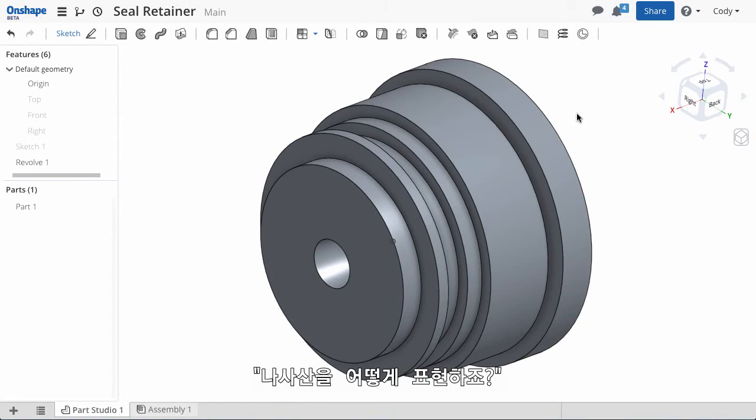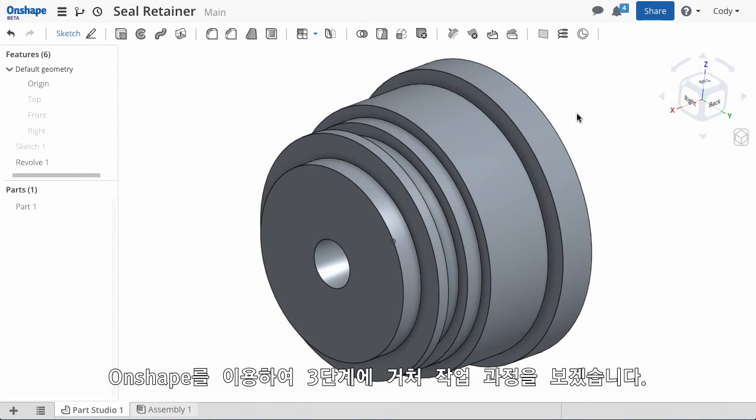One of the most common questions we hear is, how do I create a thread? There are three steps to creating a thread in Onshape.